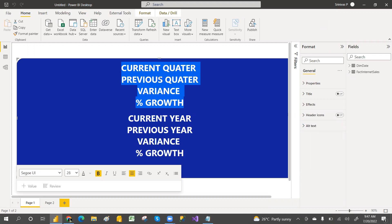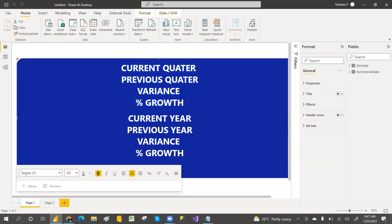In this video, we are going to discuss about current quarter and previous quarter variance and percentage growth, and then current year and previous year variance and percentage growth. If you haven't watched that previous video, I strongly recommend watching it first.